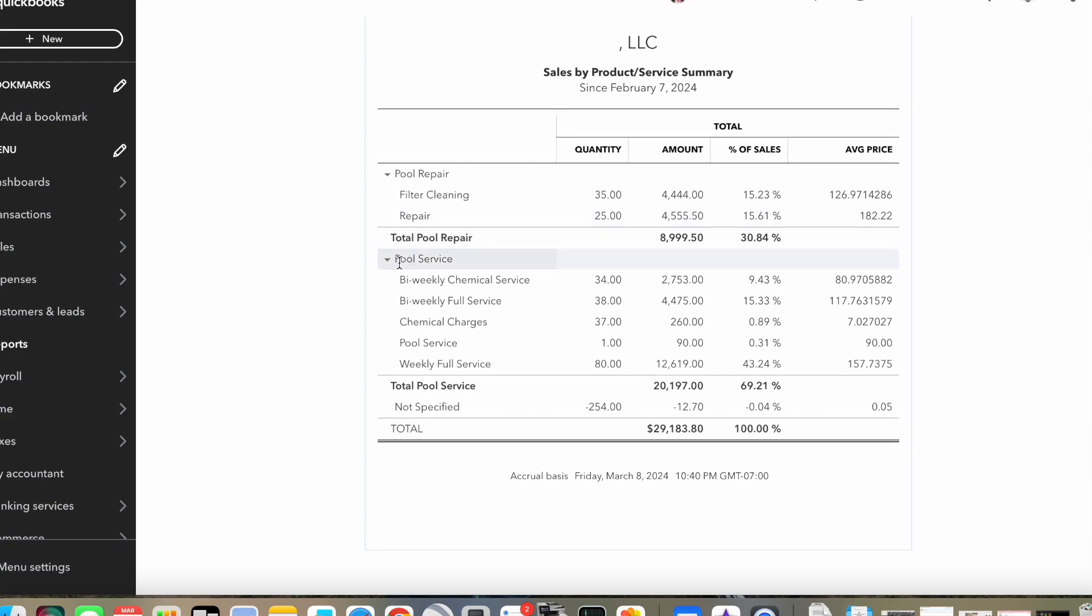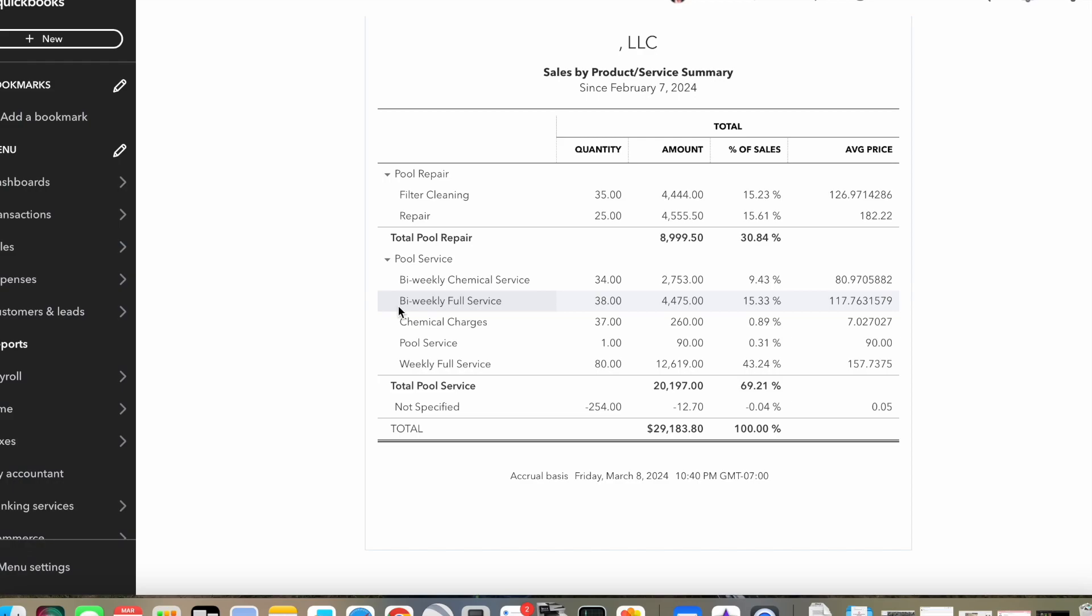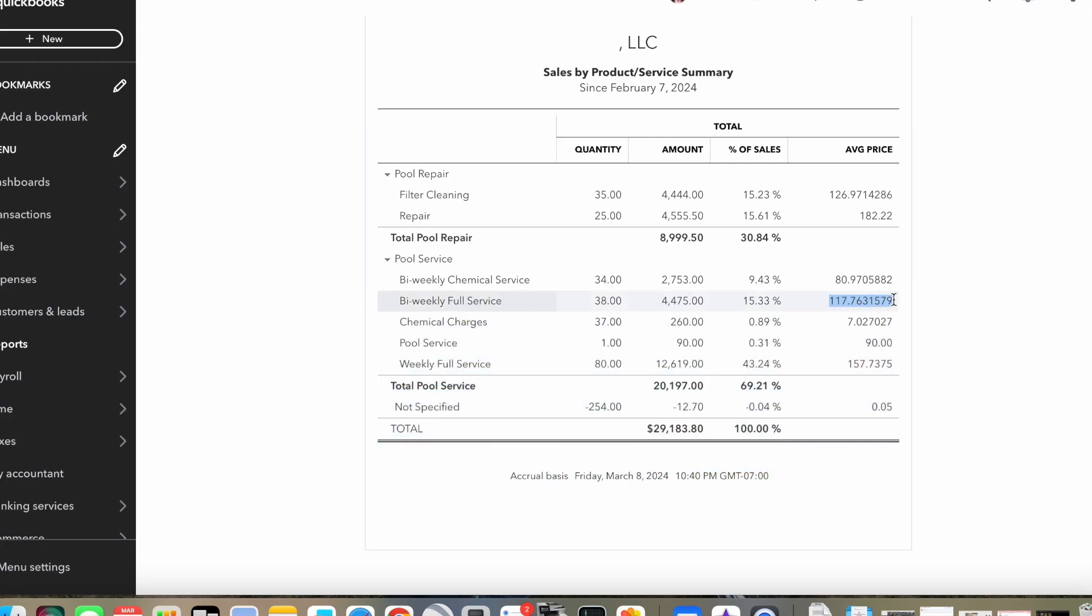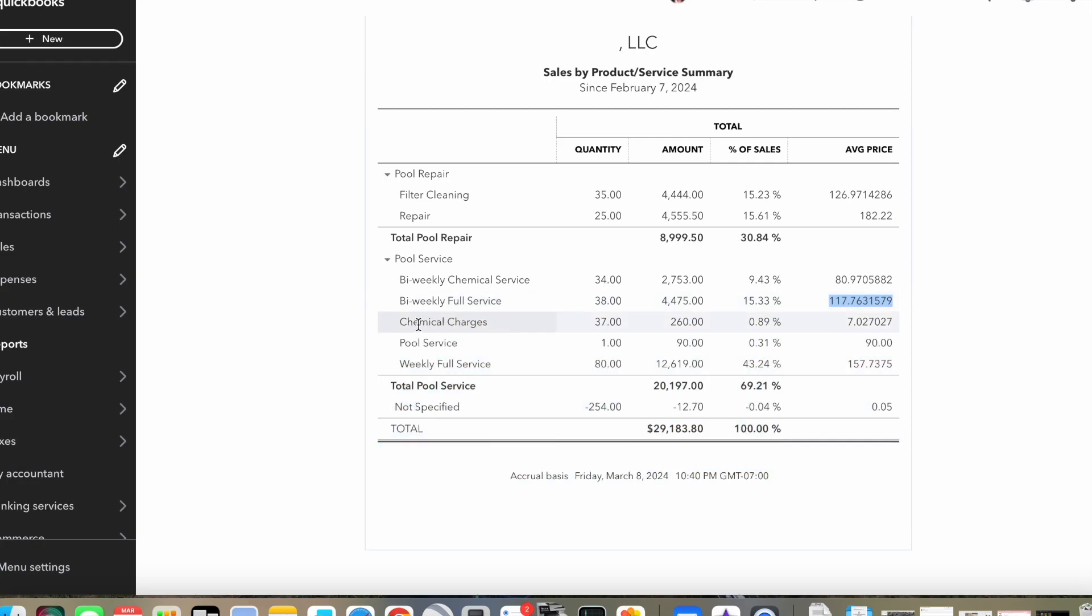So I've got my service here, and I have this categorized because I like to see what my averages are. You can see I have a biweekly chemical service. Basically with this one, I go every other week and I check the chemistry, and I put in the chemicals and chlorine that's needed. And I charge $81 for that on average. And I've got 34 of those that I do. And then I've got my biweekly full service. So this is every other week, this would be more of a standard full service where you brush the walls and empty the baskets and net the pool of debris and stuff like that. And I've got $117.76 is my average for that one.